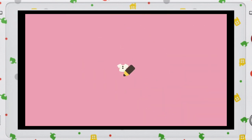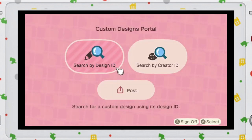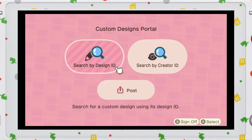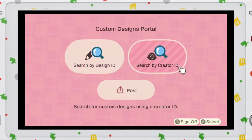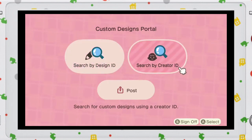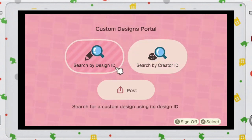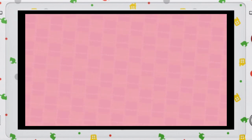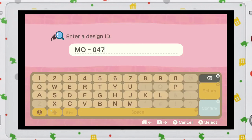It is also saving, so do not touch the power button. After the saving happens, you will be given two options: search by design ID or search by creator ID. Of course, you have to choose the design ID for that specific design. Let's click it — this is where you would be putting the design ID.